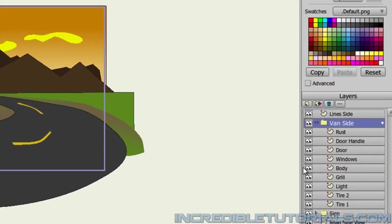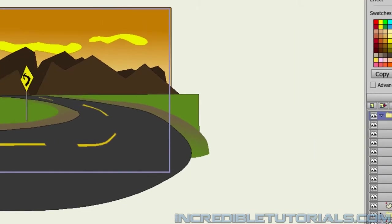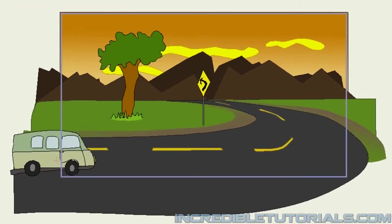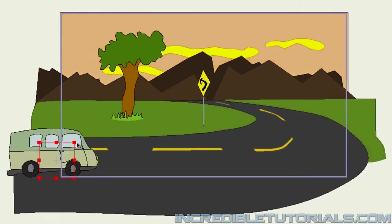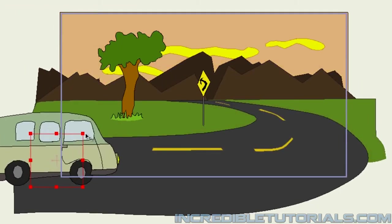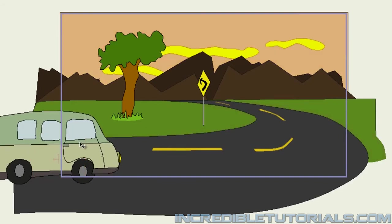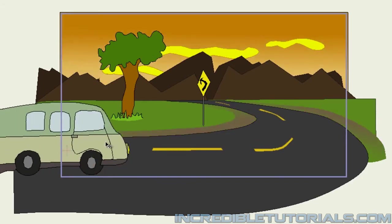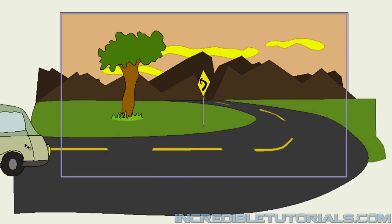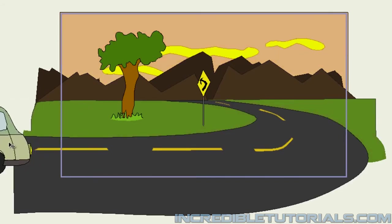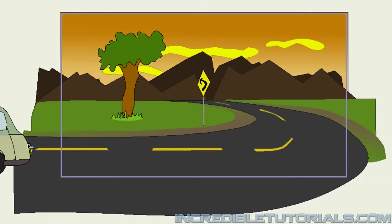So let's make sure that we bring the van above all the other layers on the timeline. And we can also increase the size of it, like so, and then bring it over like that.